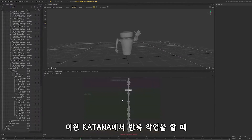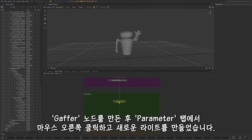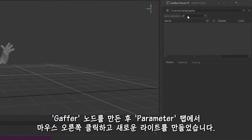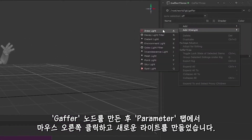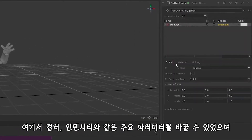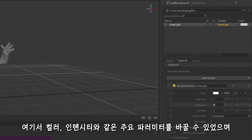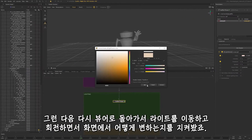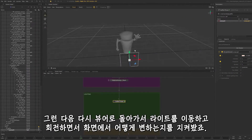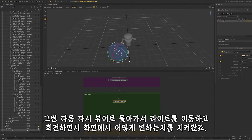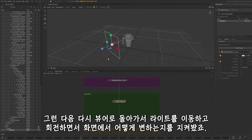On the previous iterations of Katana, after creating a gaffer node, we would go in the parameters tab, right-click, and create a new light. From here we can change the usual parameters such as color and intensity. Then we will go back to the viewer, translate and rotate the light while watching the changes happen in the monitor tab.